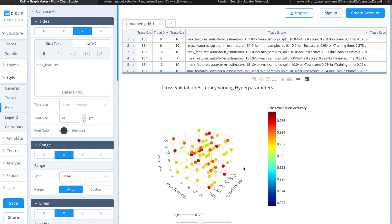However, with grid search, the algorithm will still take 10 as a candidate for n_estimators and run every combination with 10 estimators. And with random search, the algorithm is still going to randomly try out values around 10 with the same initial probabilities.